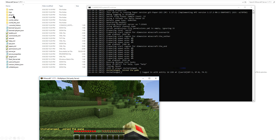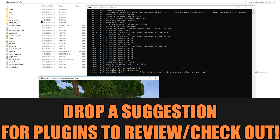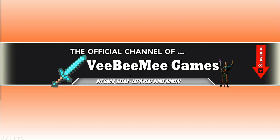By loading Paper or Spigot you'll have a plugins folder where you can install your favorite plugins. For example, EssentialsX gives you home and back commands; there's a claiming plugin to claim your land; and there are plugins that add dungeons to your world. There are tons of plugins available — if you have suggestions for specific plugins, let me know in the comments and we can cover them in a future video.